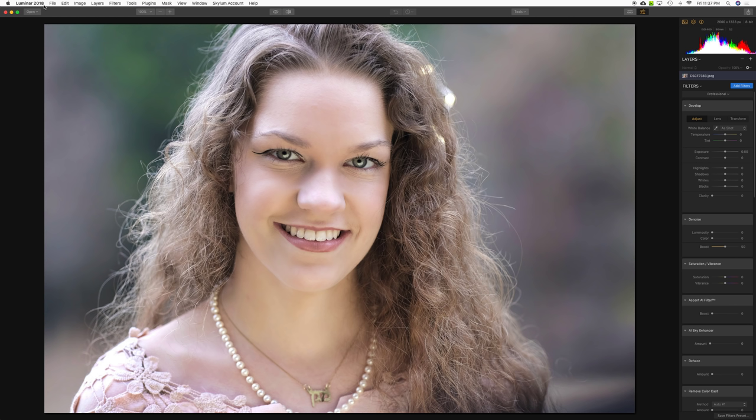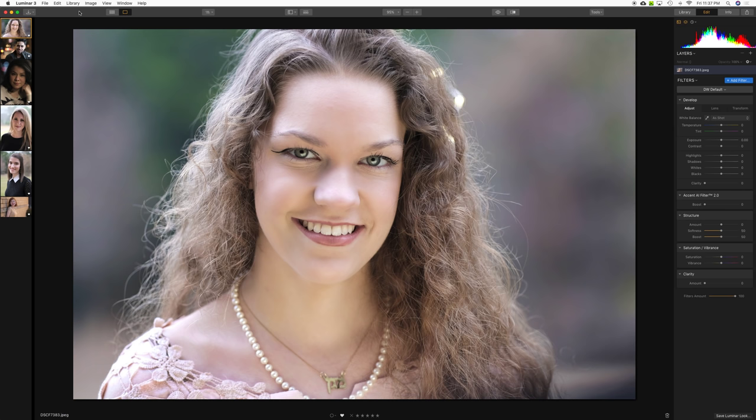I have two applications open: the older Luminar 2018, which goes back a few versions and uses the Accent AI filter 1.0, and then Luminar 3.1 here, which has the new Accent AI filter 2.0.